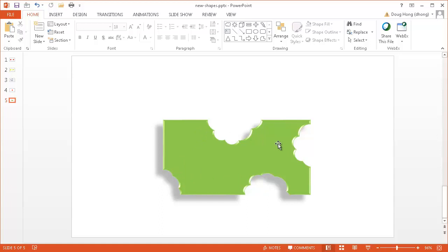So that's a pretty cool feature. I think this feature was enabled in PowerPoint 2010. I think it was under the combined shapes. It was called combined shapes. But in PowerPoint 2013, this is called merge shapes. So this is a nice little feature if you wanted to kind of make new shapes out of existing shapes. So I hope that helps. Thanks for watching.